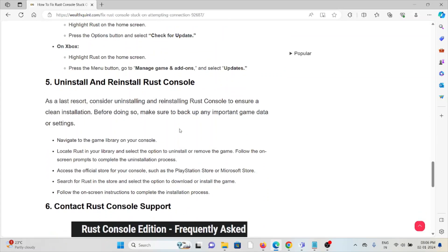The fifth method is uninstall and reinstall the Rust console. Some of the simple steps you can do is just uninstall the application, the Rust application. And then again, you can reinstall it by downloading from where you had downloaded previously. Once you download it, you can reinstall the Rust console.